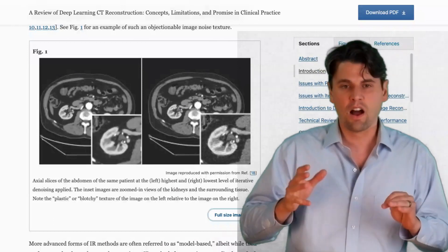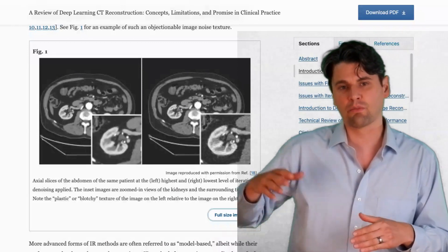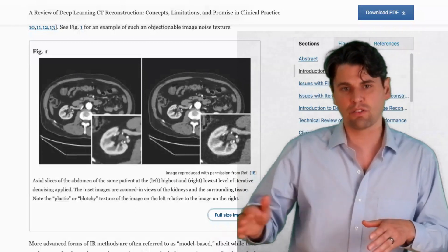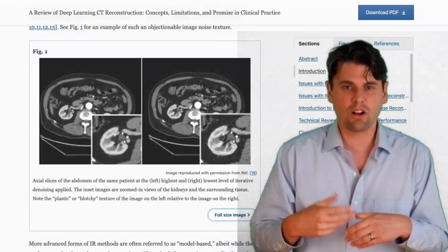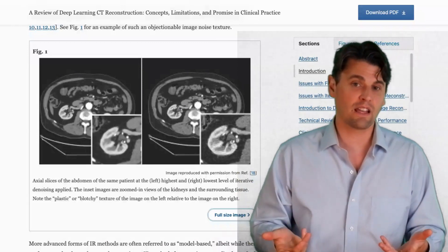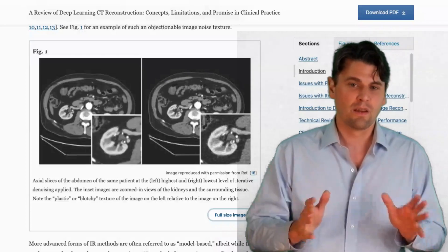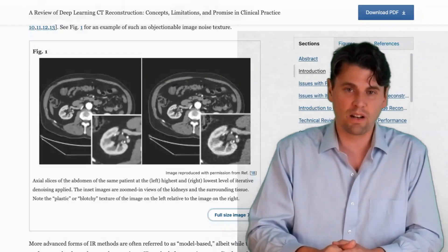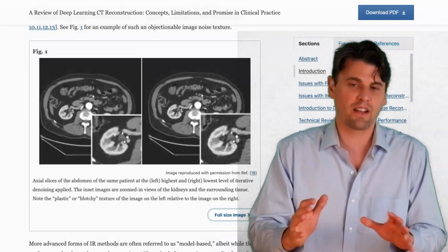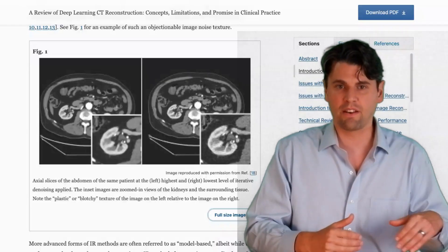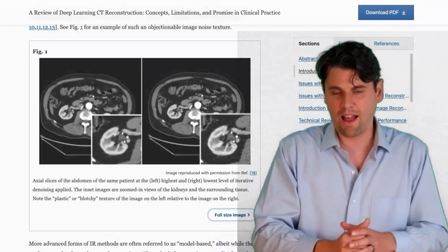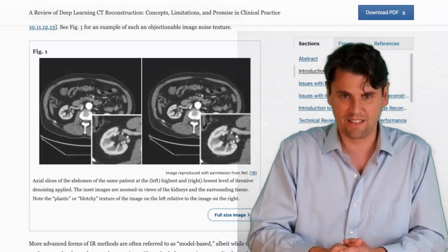So in the clinic, oftentimes relatively low strengths of iterative reconstruction are actually used. This issue is not unique to one given vendor — there are citations for all given vendors describing this issue.